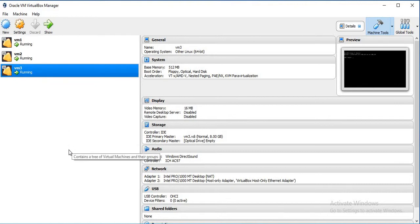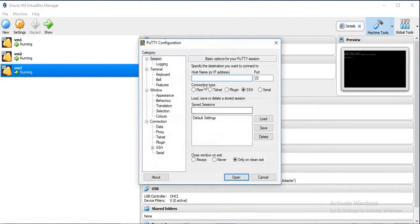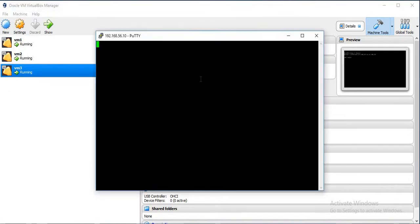If you want to login to any virtual machine from your host machine, you can just open the PuTTY session and give the IP address of any machine that you want to login. So 56.10, I will login to my first VM.